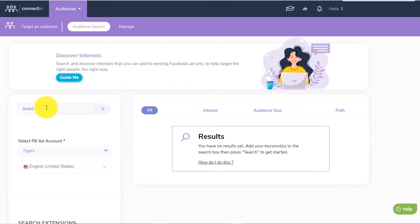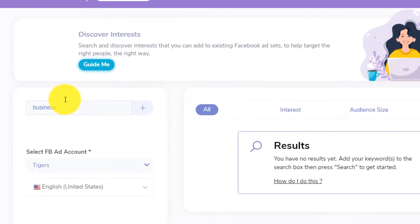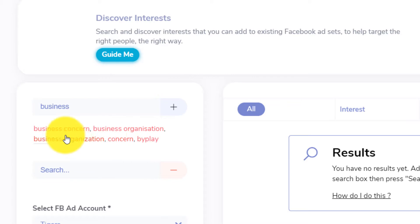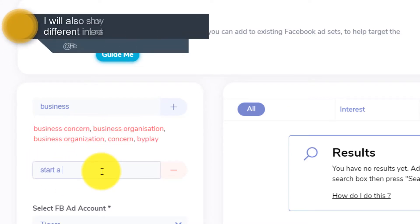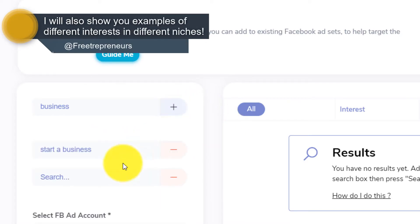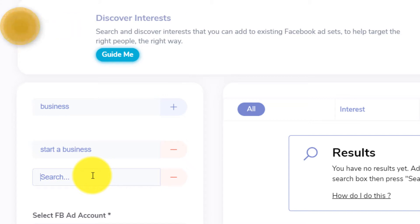For example, if I type 'business', when you click on plus it's actually suggesting you other keywords that you can put in the search. I'm simply going to say 'start a business'. This is for example if you want to target people that are looking to start a business or that are interested in general in business or online marketing.